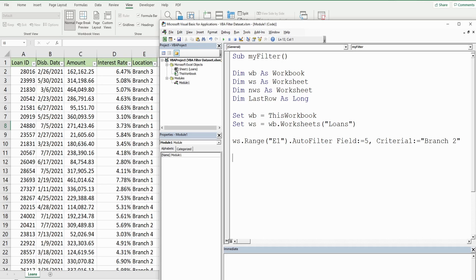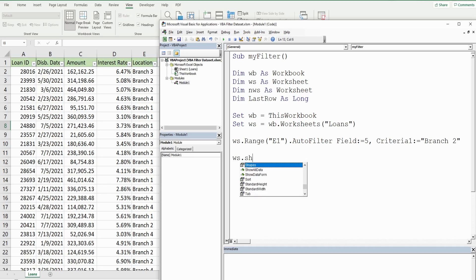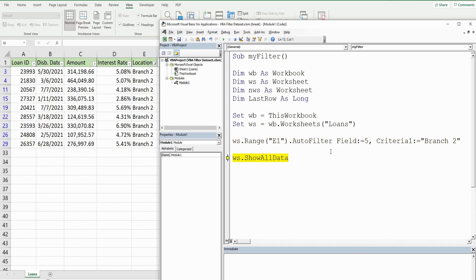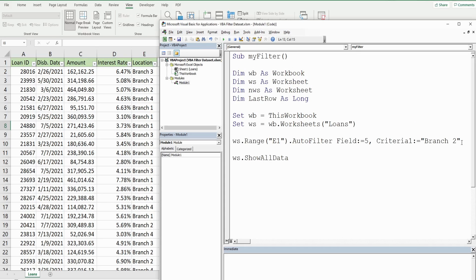Since we're going to be doing multiple examples, once we've run the macro I want to clear out the filter so we can do more filters. I'm going to reference our worksheet variable again and then use a method called ShowAllData - that will clear our filter. I'll F8 through this one line at a time. Once I execute this line of code you should see column E get filtered on branch two - and there it is. Now when I execute this line of code it will clear our filter again and we're back to where we started.